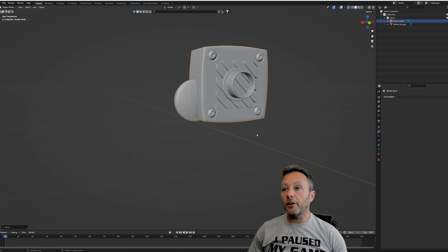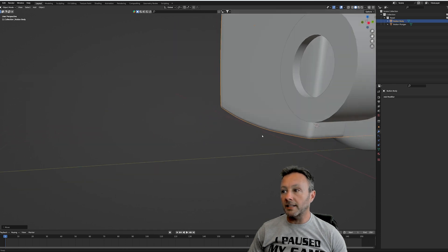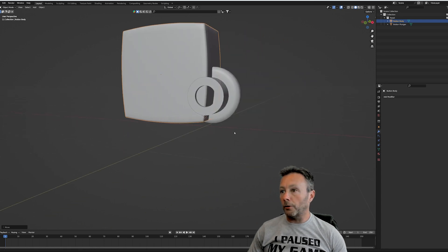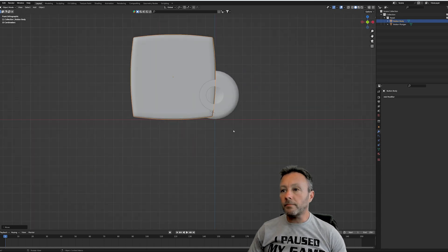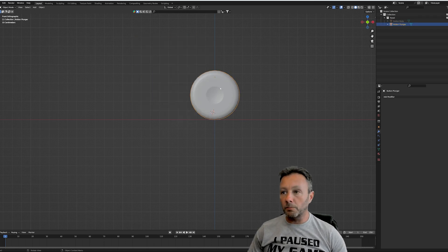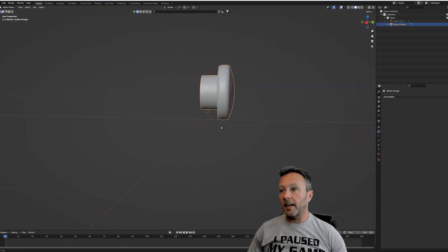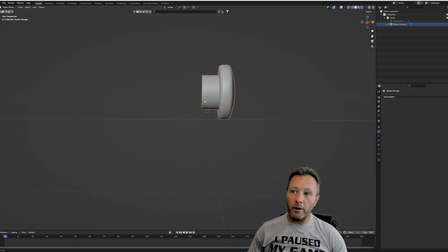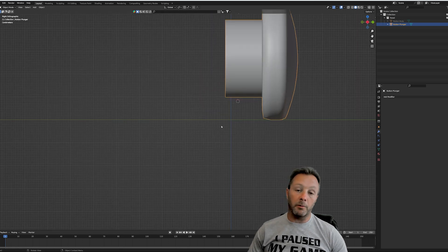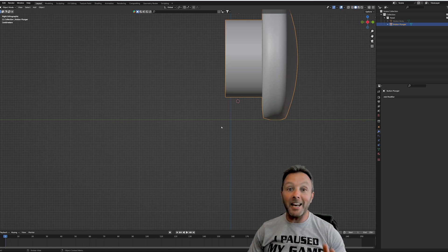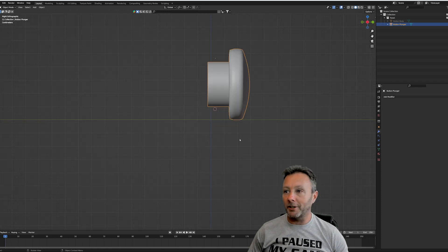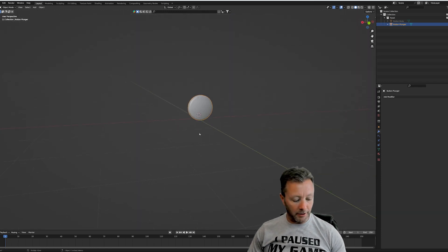We want both objects to be very close to that zero point - where the X, Y and Z come together. The center of this object should be pretty much in the center, and the point where it touches something should be right on the X axis. It doesn't have to be perfect, but get it as close as you can - otherwise when you bring it into UEFN it's going to have a weird pivot point.